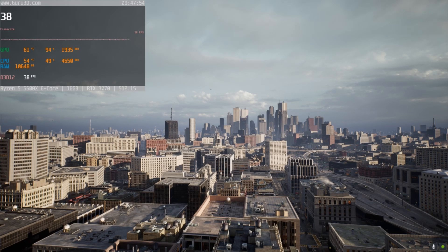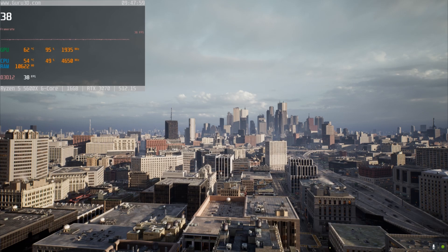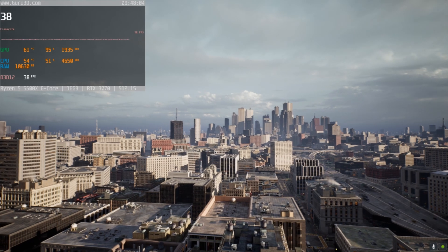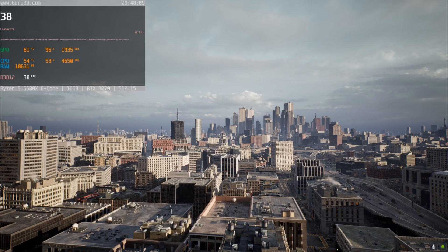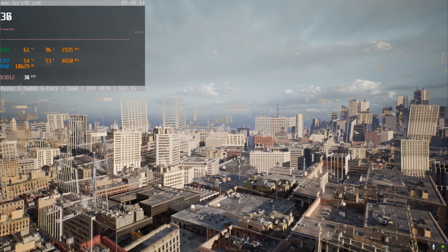Hello guys and welcome back to another video. Today we're going to be taking a look at the Matrix Awakens demo for PC, just seeing how Unreal Engine 5 runs on today's graphics cards. A like is always appreciated — get subscribed for more content like this in the future, and let's get started.